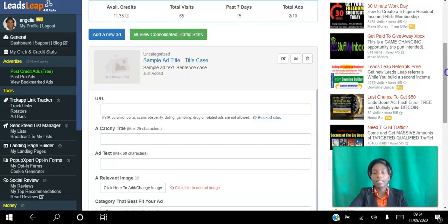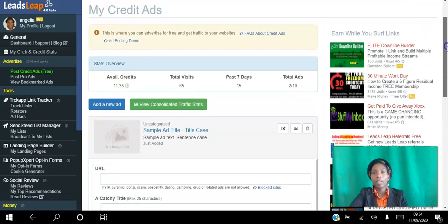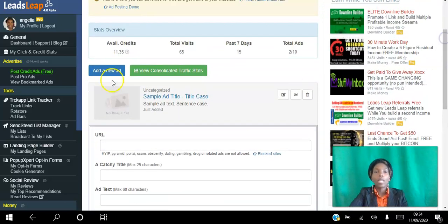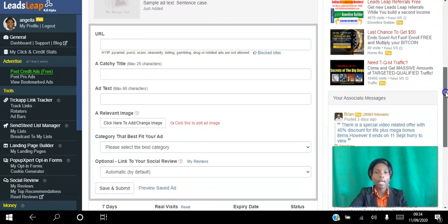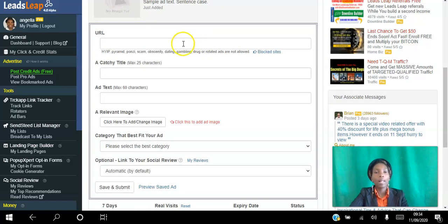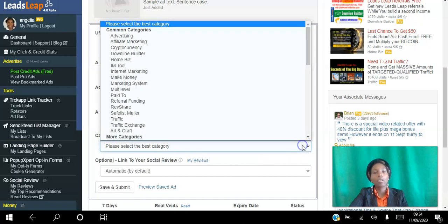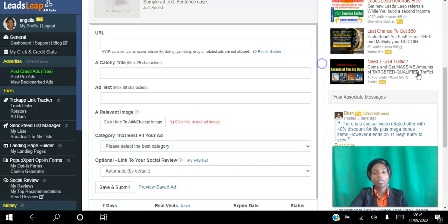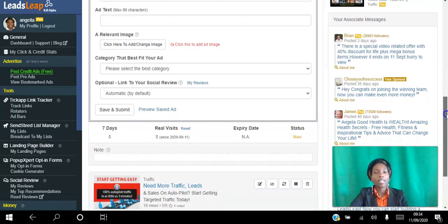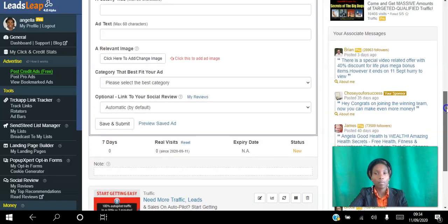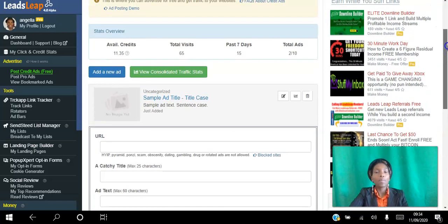When you click 'Add,' you add a new ad. You can add your URL, a catchy title, text, an image, and choose the category you want it to appear under. Once you've done that, you click 'Save and Submit.' That's how simple it is to set up your ads.